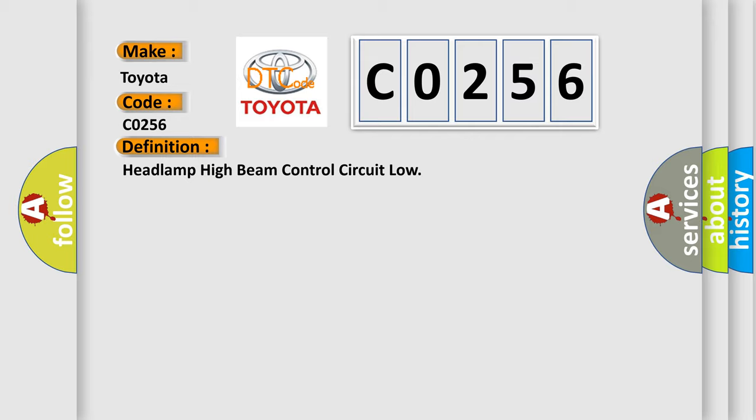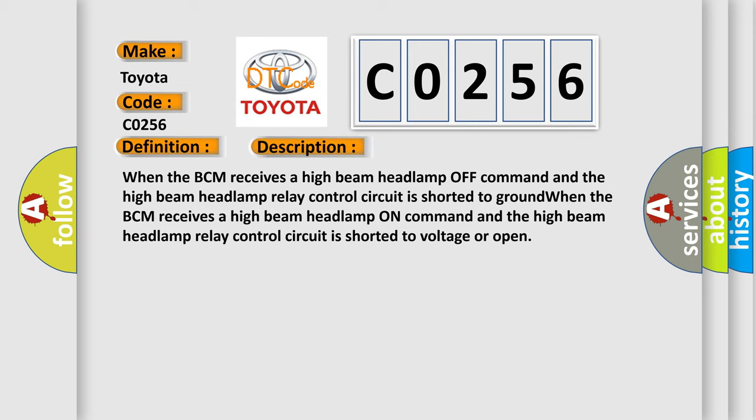And now this is a short description of this DTC code. When the BCM receives a high beam headlamp off command and the high beam headlamp relay control circuit is shorted to ground. When the BCM receives a high beam headlamp on command and the high beam headlamp relay control circuit is shorted to voltage or open.